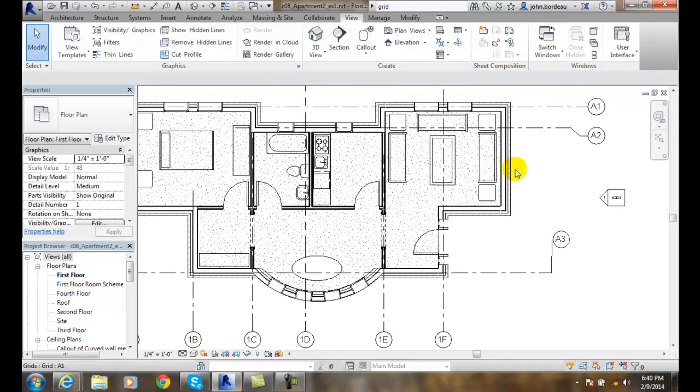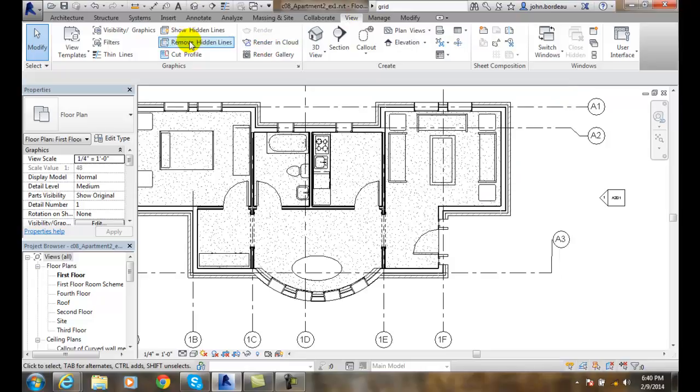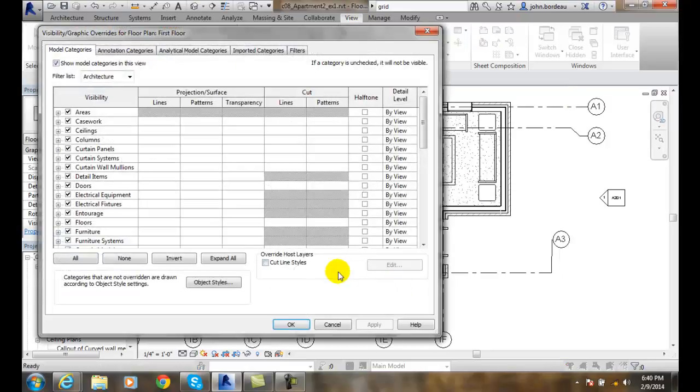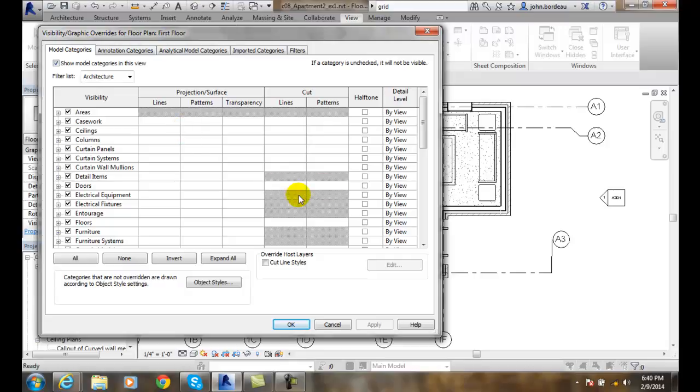Another way of doing this is I can go up to my View tab, then I go to visibility and graphics. In the visibility and graphics, I am selecting the visibility and graphics overrides for the floor plan first floor. So for this particular view,